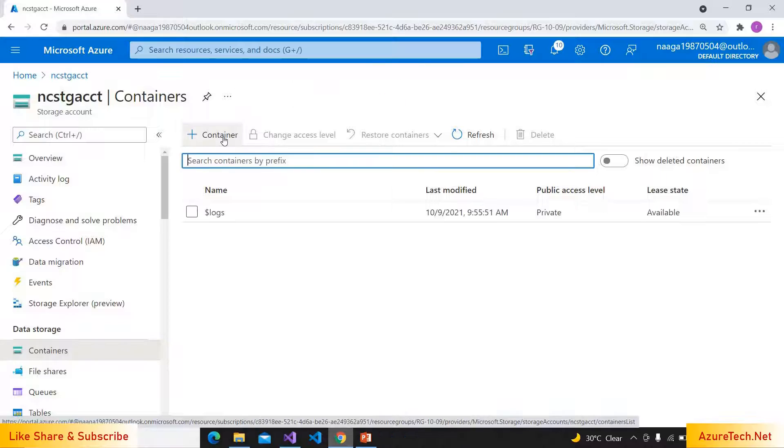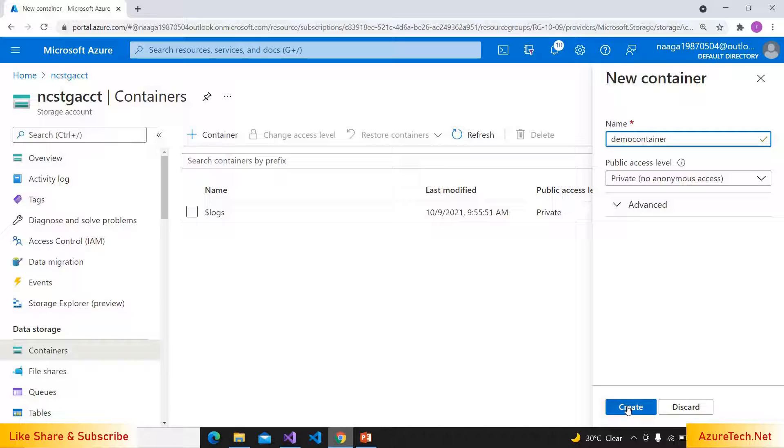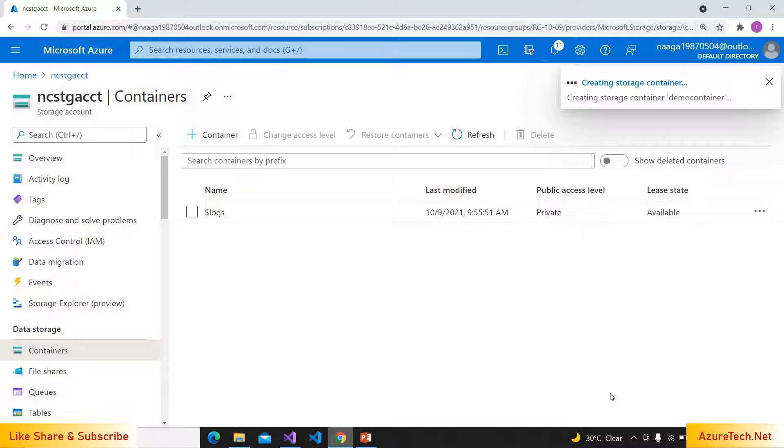And creating a container. I'm naming it as demo container. Please note that the name should be in lowercase. Click on create.